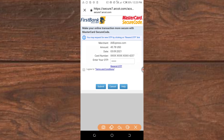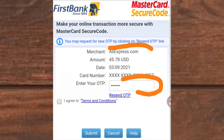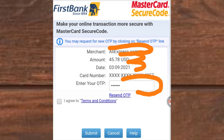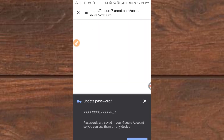I have entered the OTP. The summary here shows the merchant is AliExpress where I am buying the item, the amount I'm paying, the date, and the card details. What I need to do is click on 'I agree to terms and conditions' and then click 'Submit' so they will process this payment. I am using my First Bank Nigeria Mastercard to make this payment.